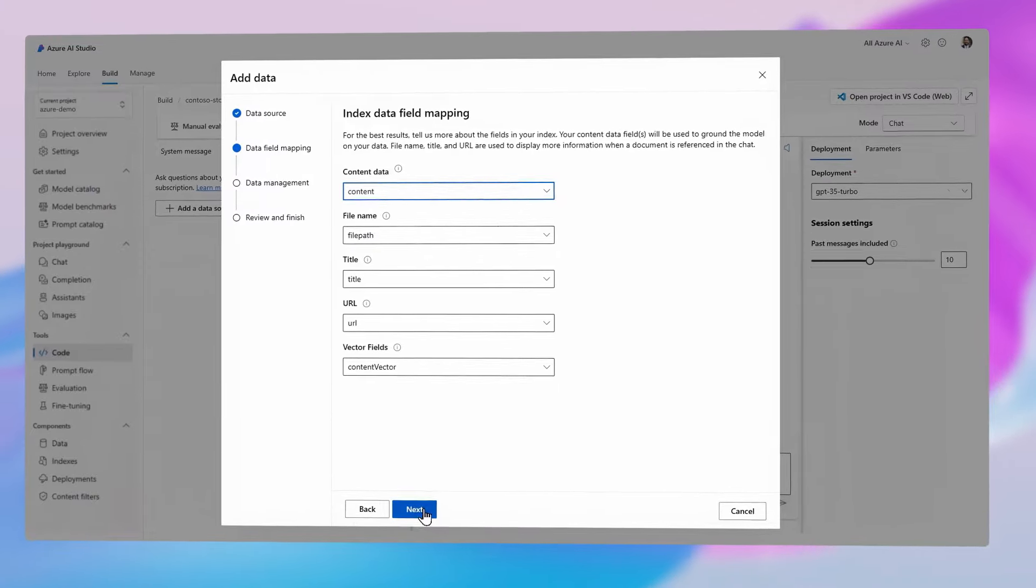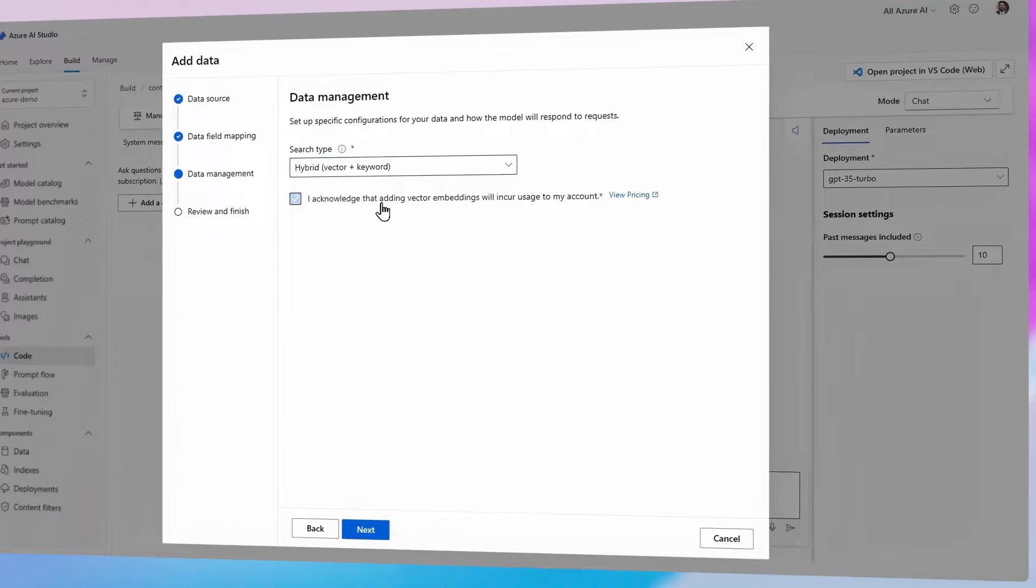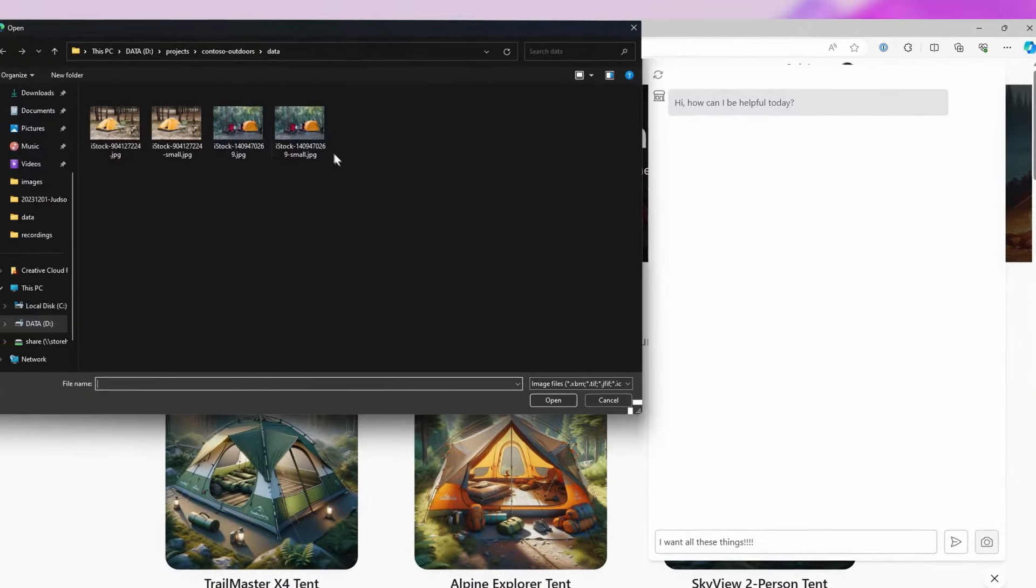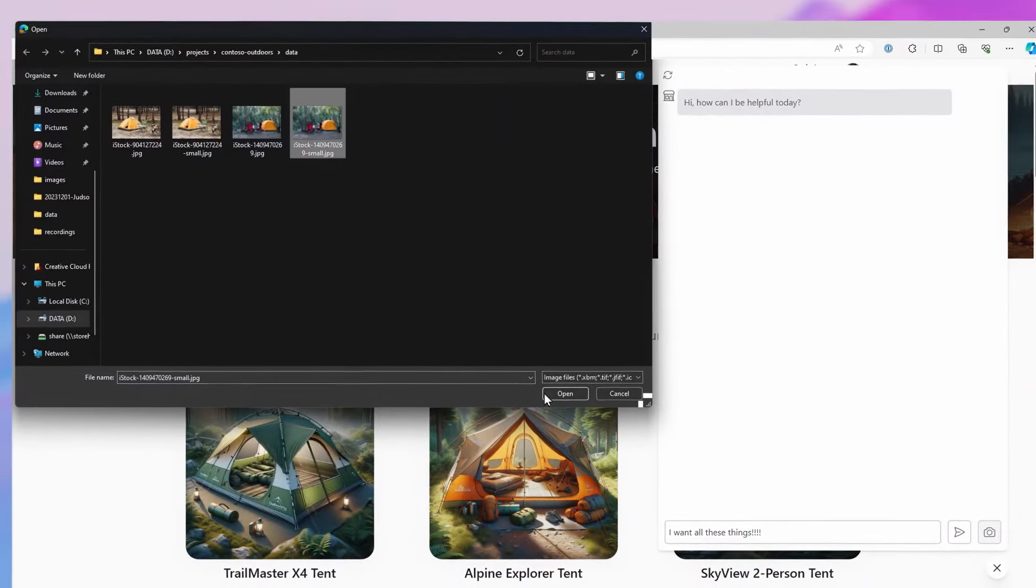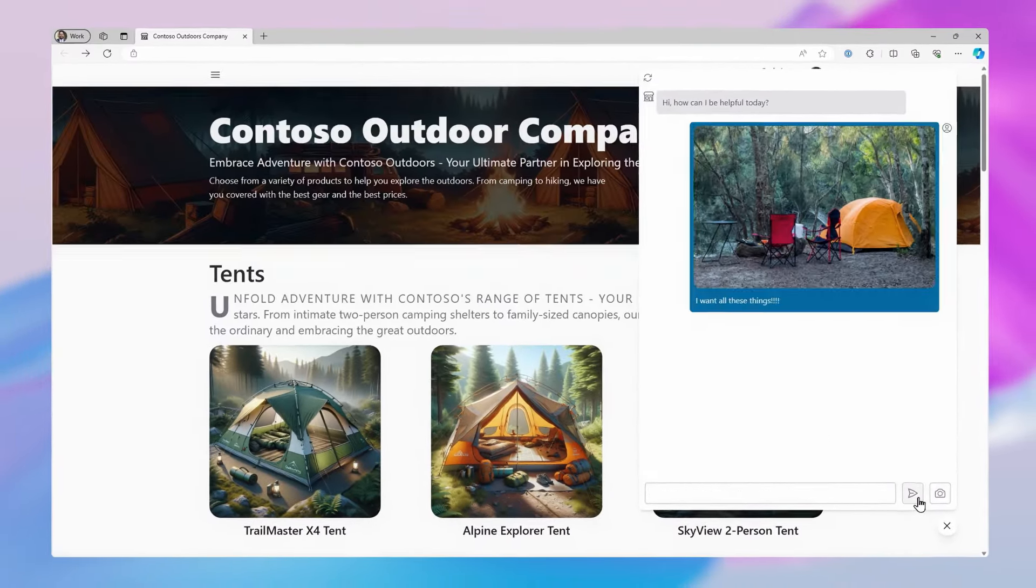Retrieve and surface the right information for every question and interaction using hybrid multimodal search and re-ranking in Azure AI Search.